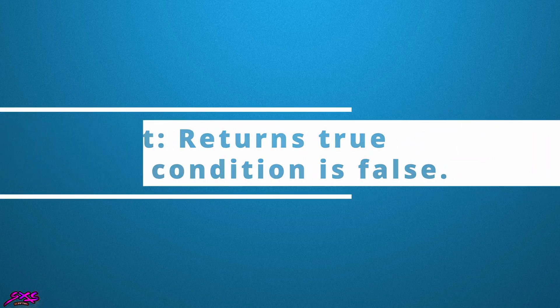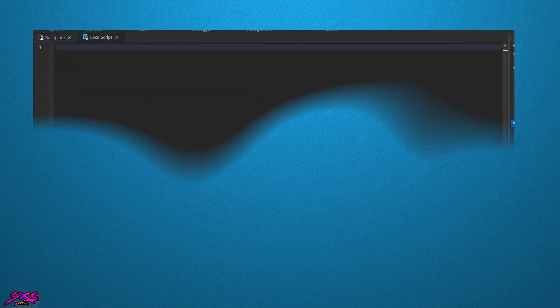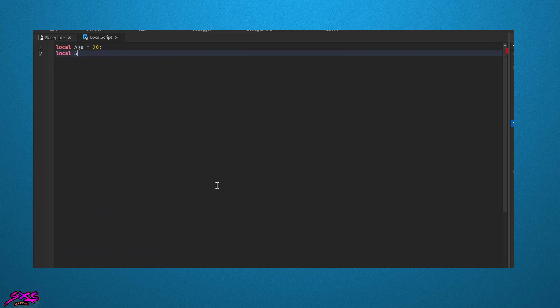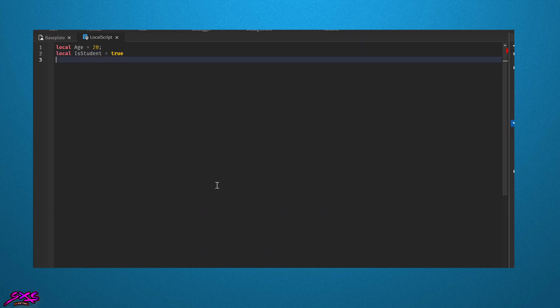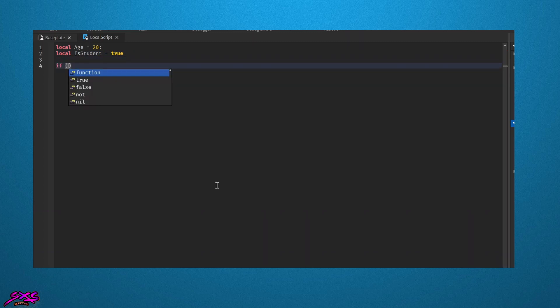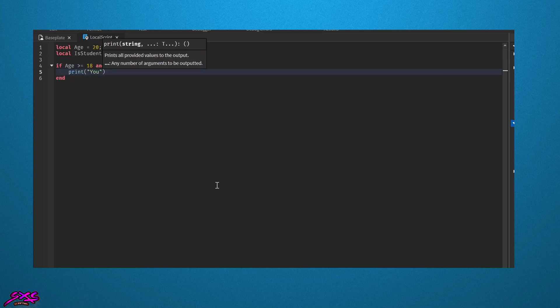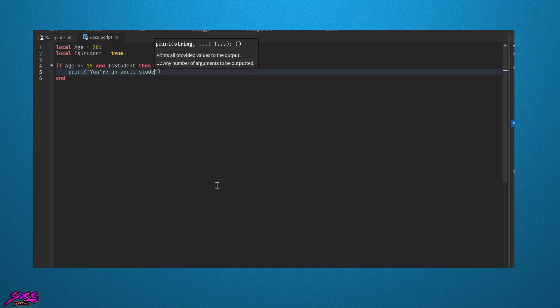Here's an example of the and operator. We declare a variable age and assign it the value of 20. We also declare a variable isStudent and assign it the value of true. We then use an if statement with the and operator to check if age is greater than or equal to 18 and if isStudent is true. If both conditions are true, we print the message 'you're an adult student' to the console.